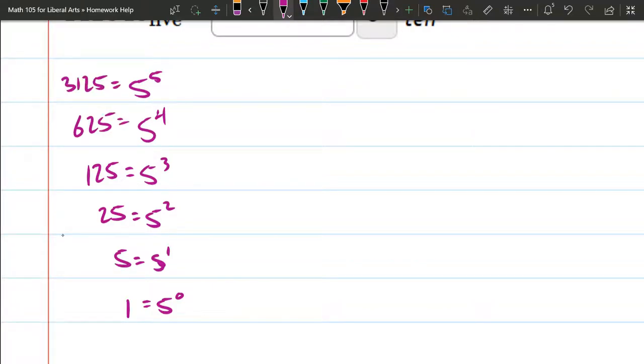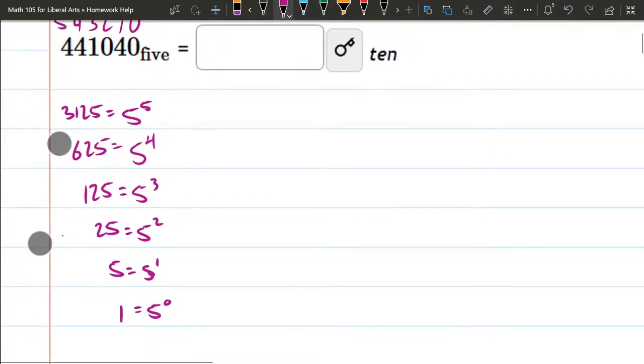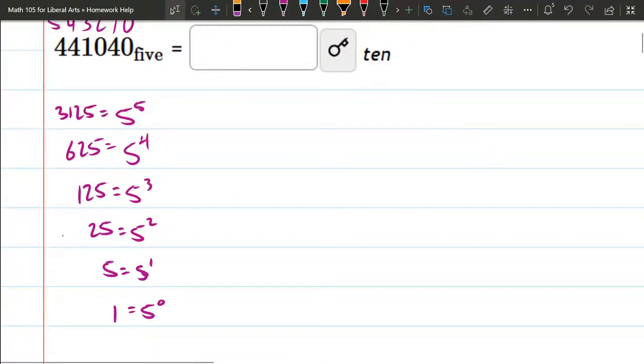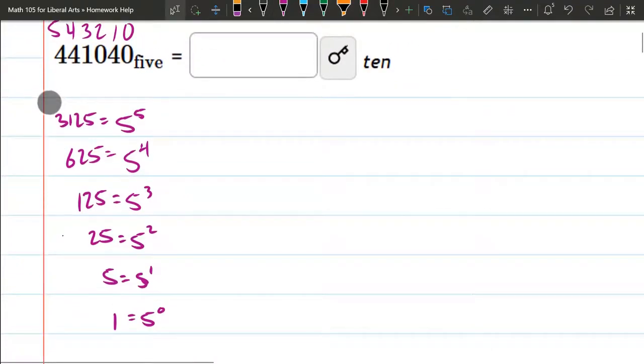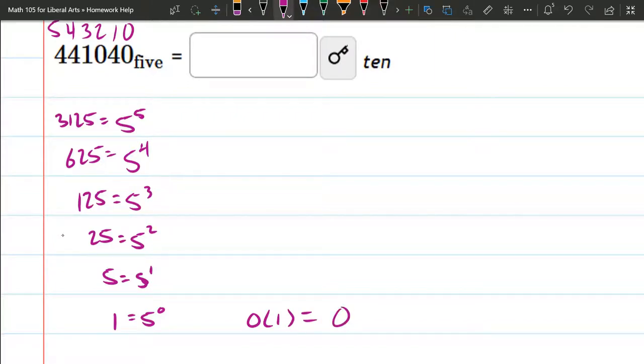So we see different place values here. We'll go small to big. So we have 0 times 1, which is 0. So that is what the 0 digit contributes, or 5 to the 0 power.